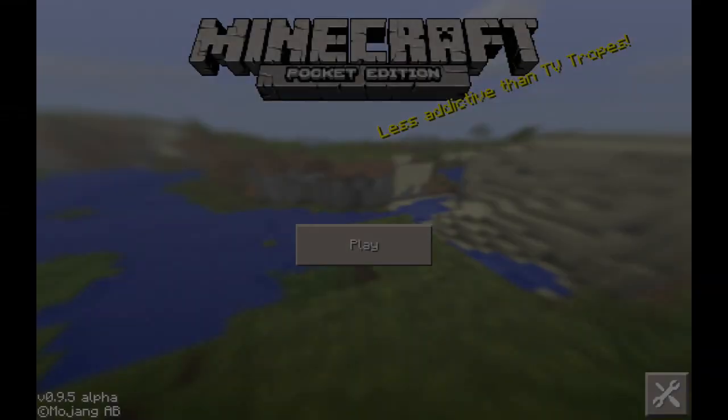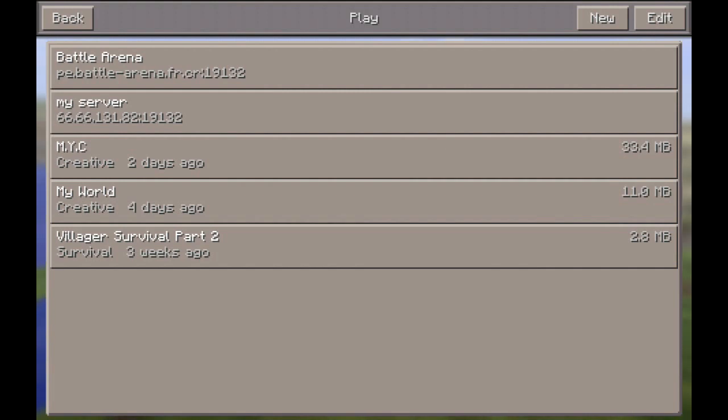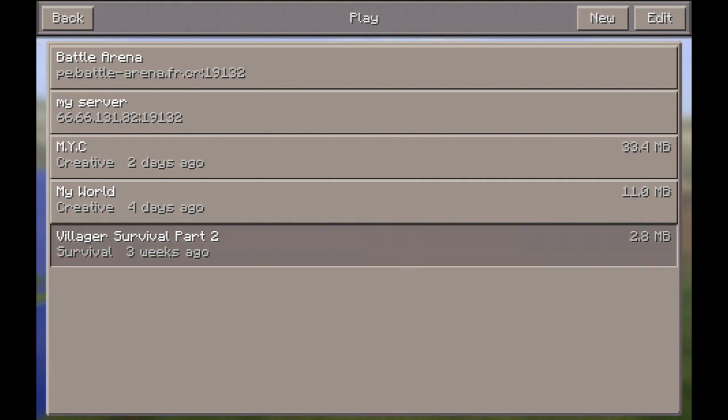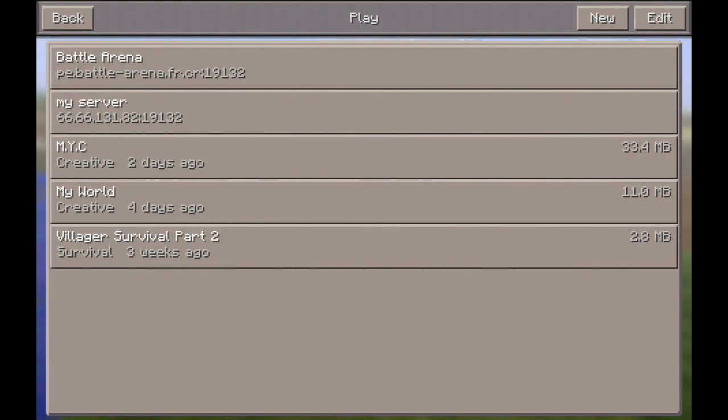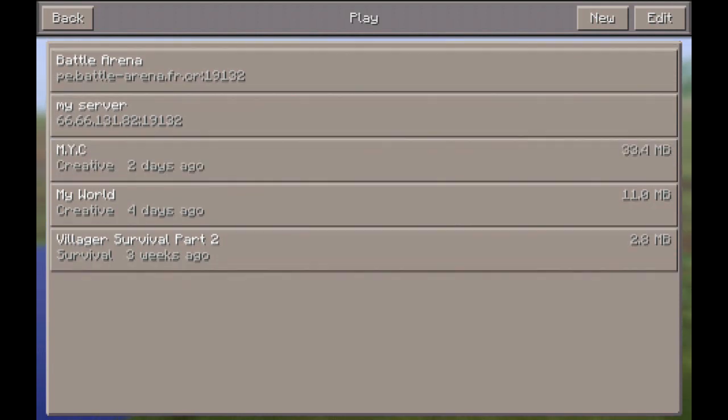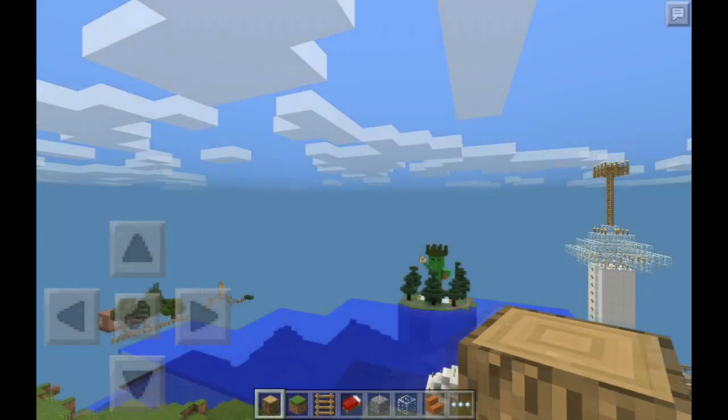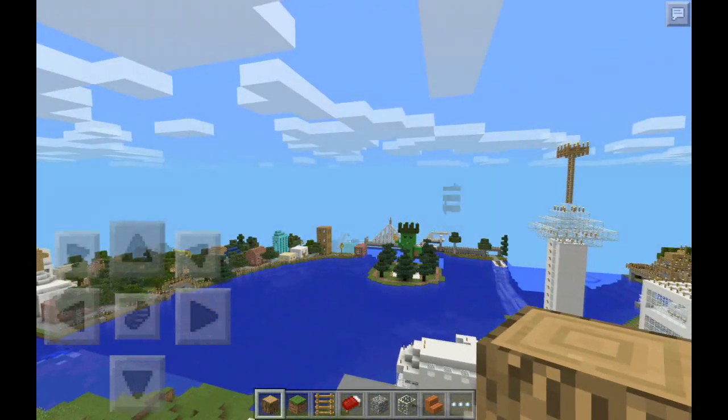Alright, so now in here, if I hit Play, you can see I have Villager Survival. And you can also see that I have My New York City. So I'm just going to open both of these up. So here is My New York City.